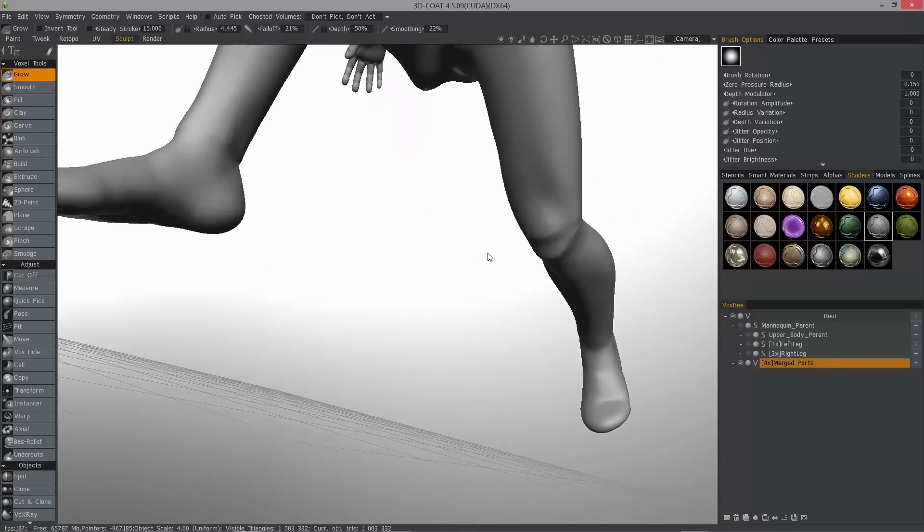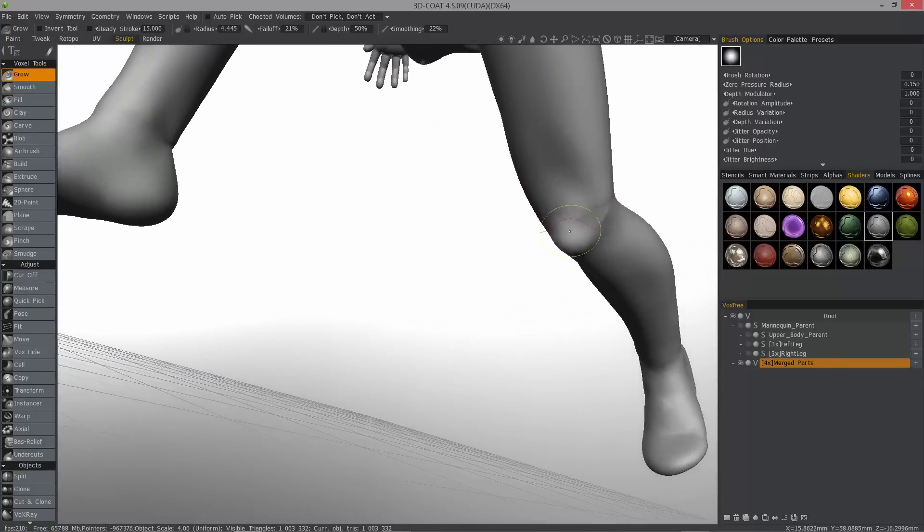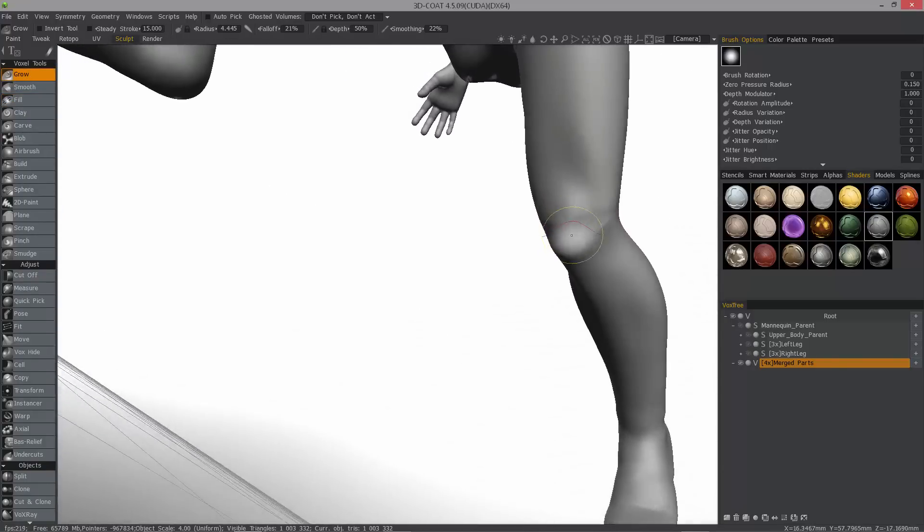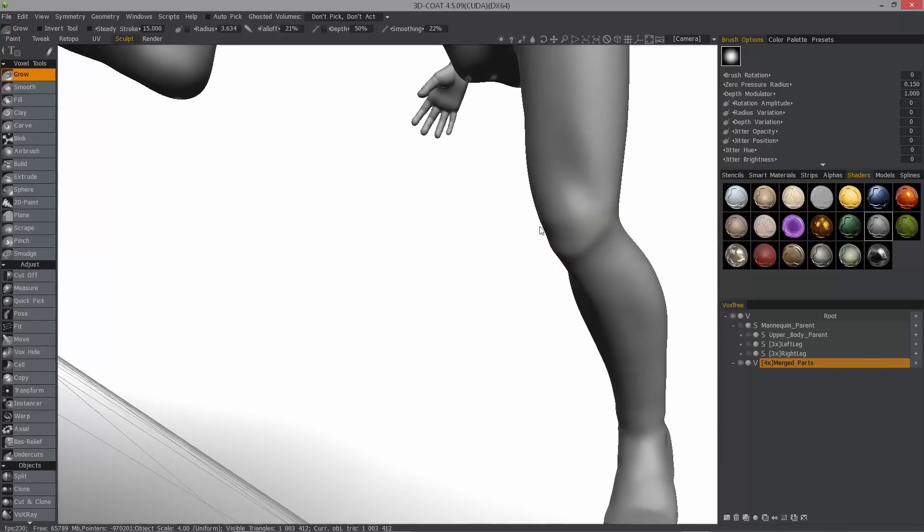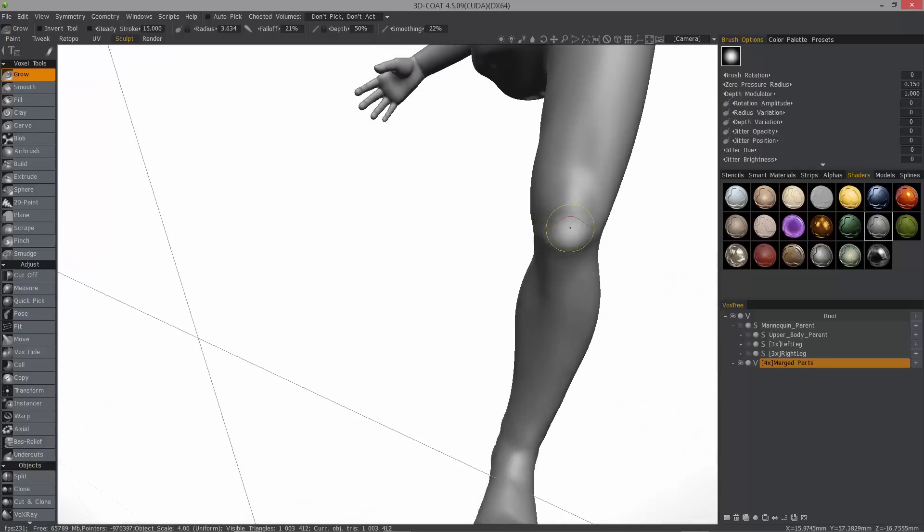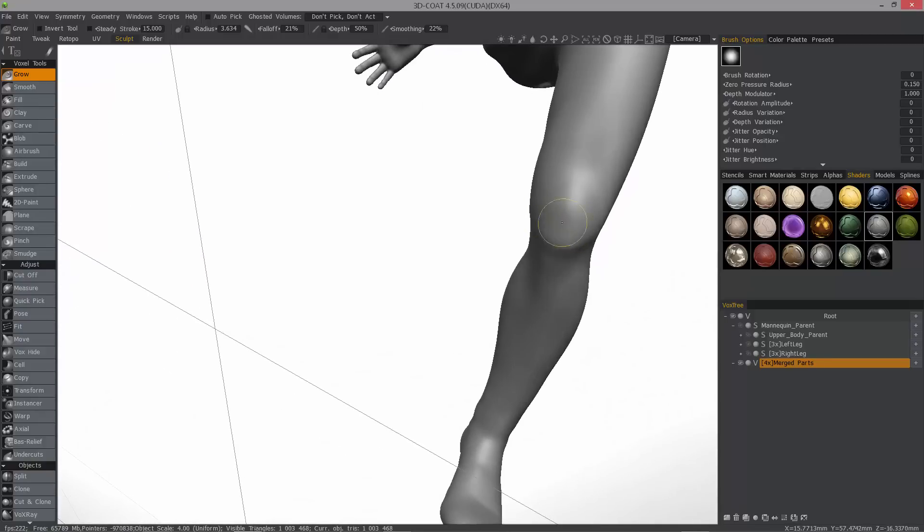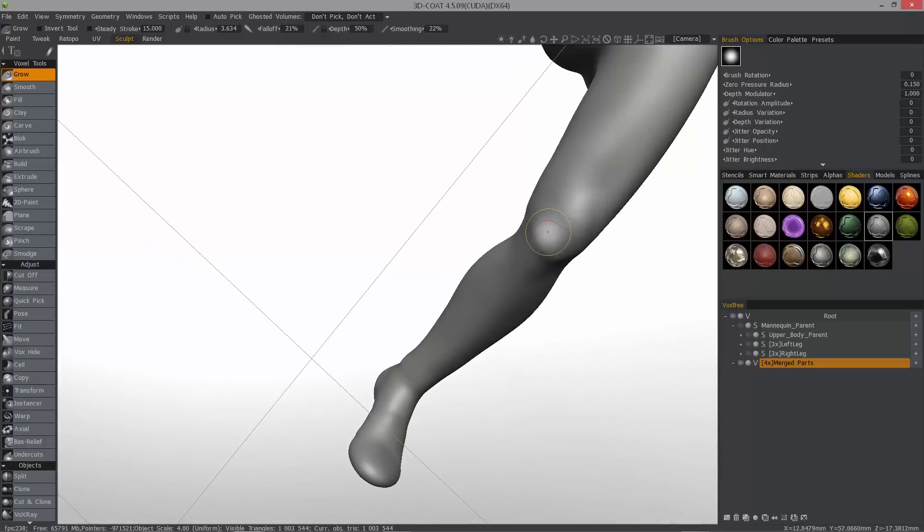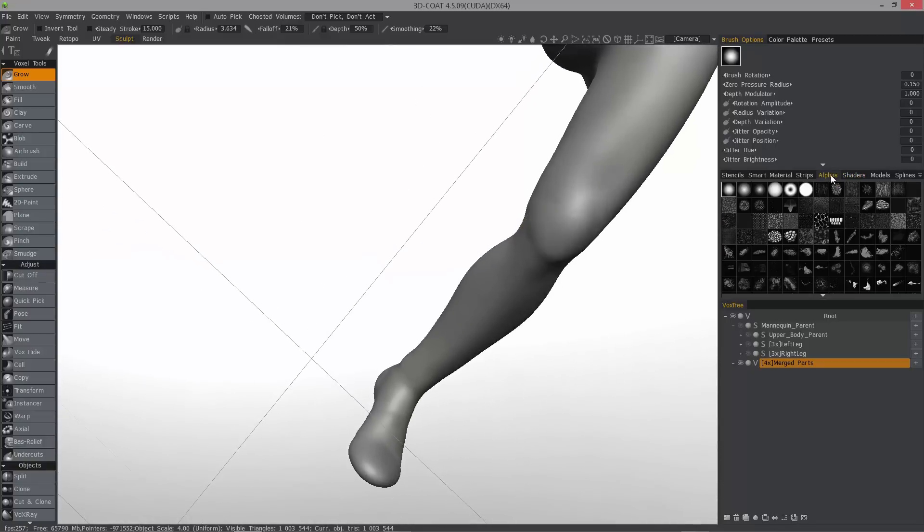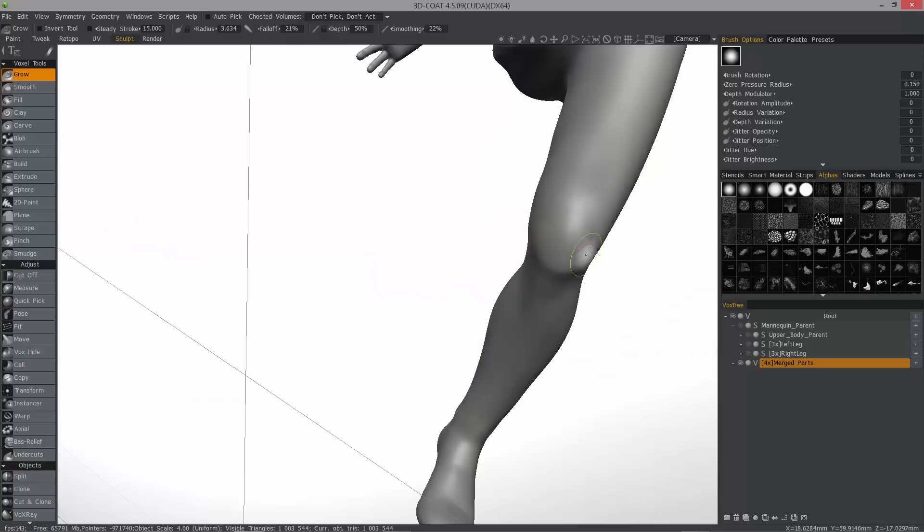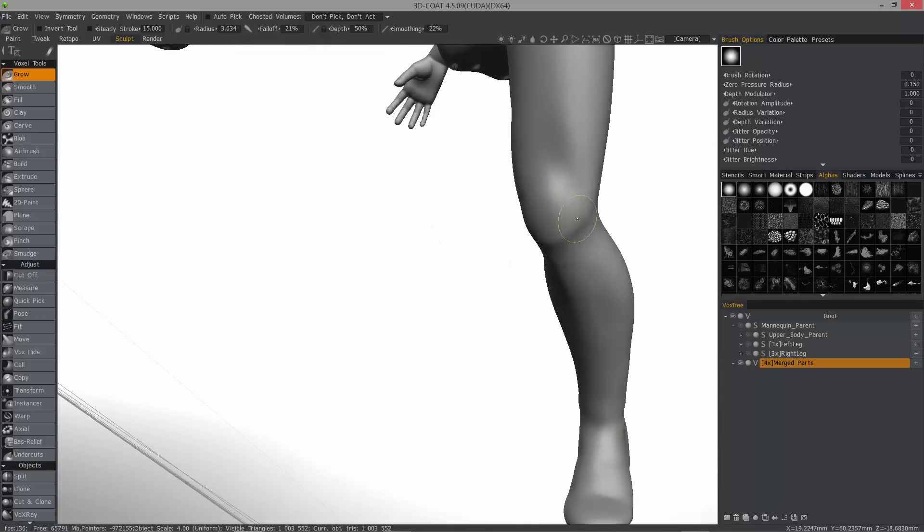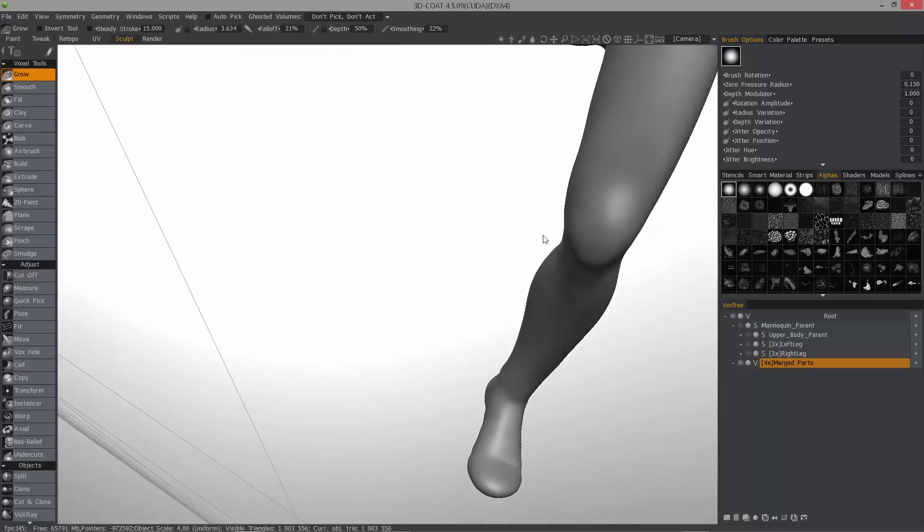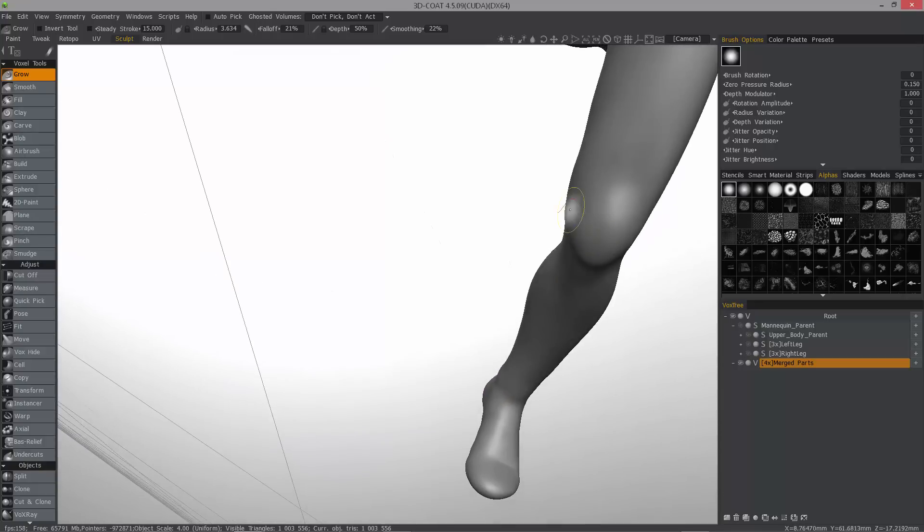And then the grow brush acts as a smooth brush as well as doing as the name implies. It's going to grow outward. The caveat with this brush is it does not respect brush alphas. It's just uniform. But it's really good for this very purpose.